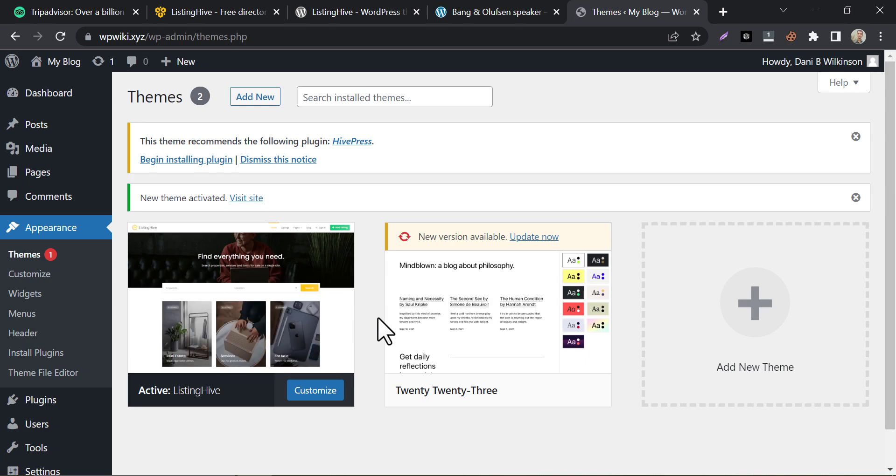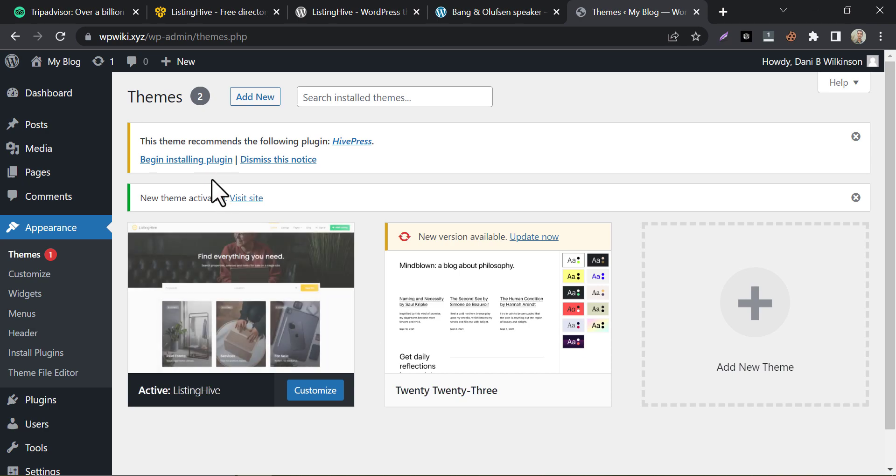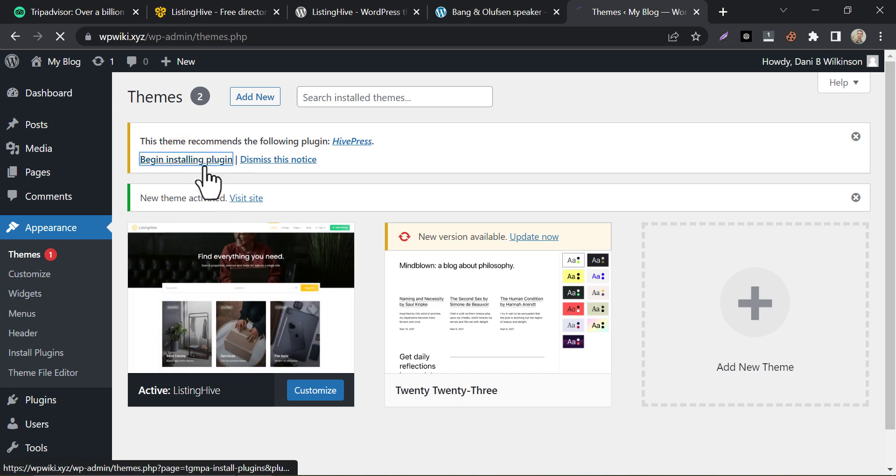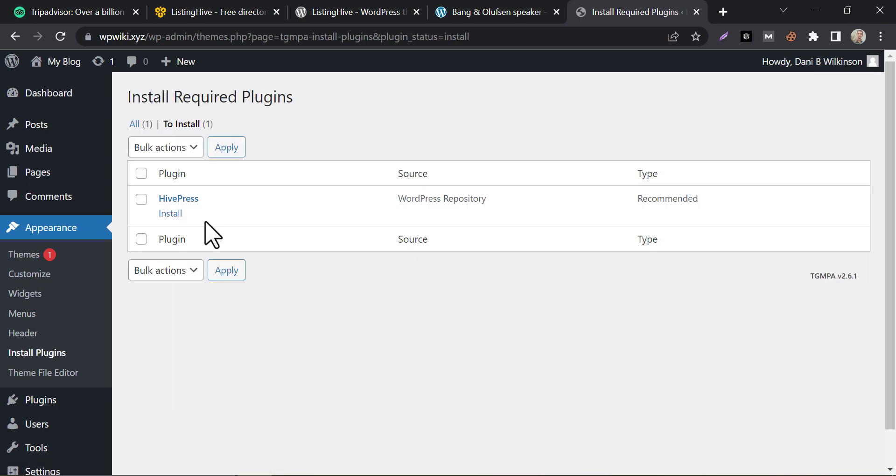After activation, we need to install a mandatory plugin named Hivepress. Just click install.